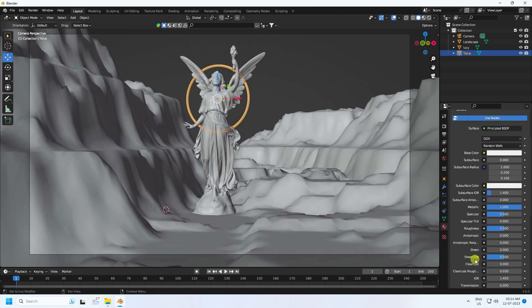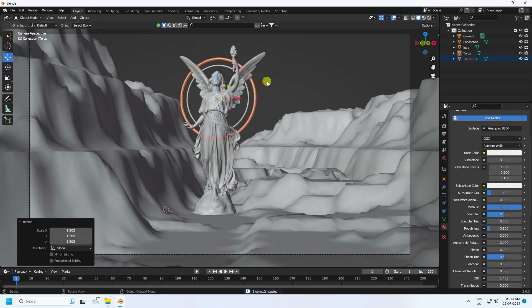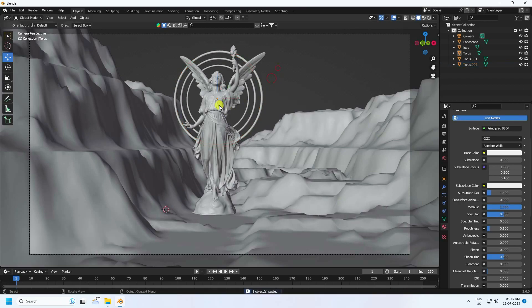Duplicate with Ctrl+C and V, move it up. Duplicate again and move up. One more time — that's a beautiful composition.